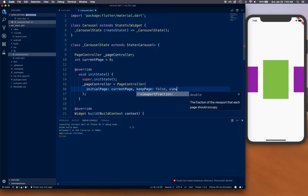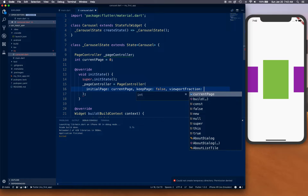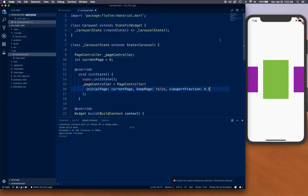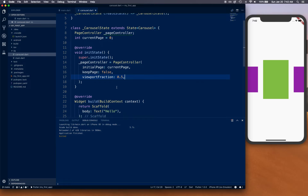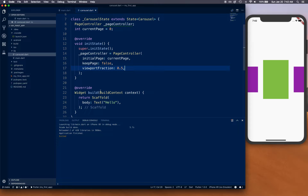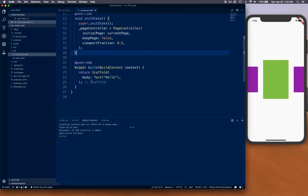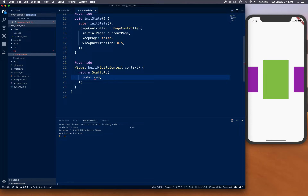The `viewportFraction` is 0.5 — that controls how much of the viewport area we show. Once we have saved all that, our init state work is done. Let's move into our Scaffold. The Scaffold is going to have a body as Center, and Center is going to have a child as Container.